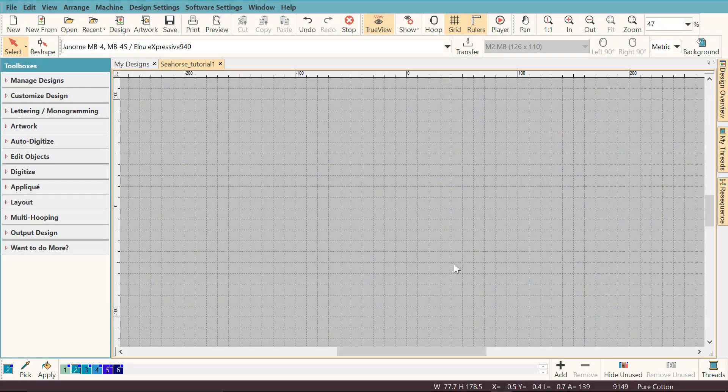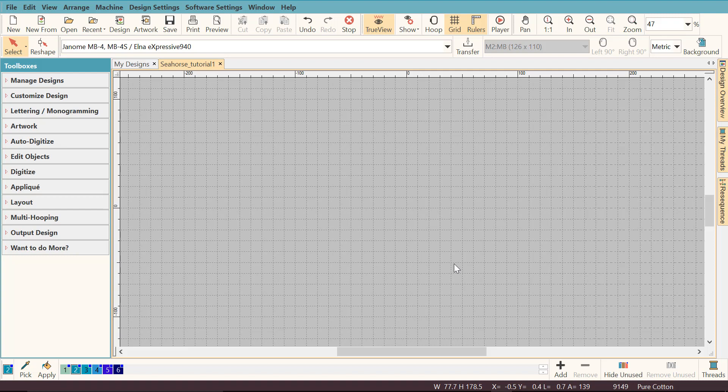Hello and welcome to the digitizing the seahorse tutorial series. My name is Bernadette and I'm really excited to be here showing you how I digitize this beautiful seahorse.